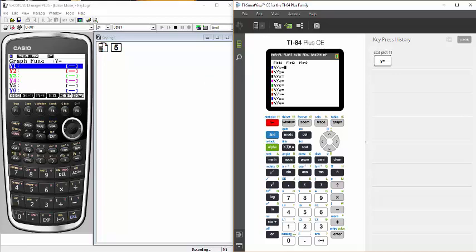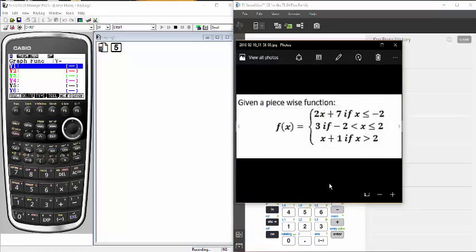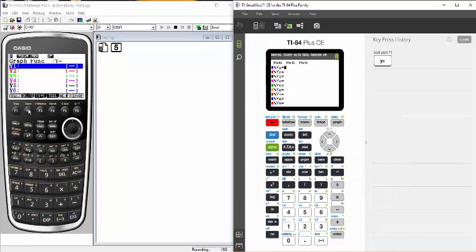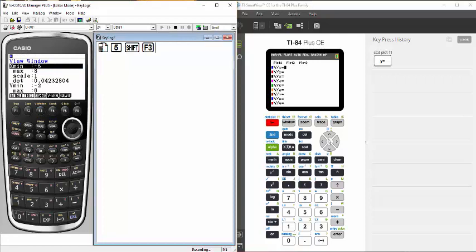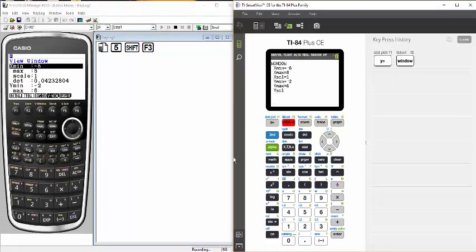Here is my piecewise function that we are going to be graphing on both calculators. I've preset the window ahead of time to one that I know is going to work. Shift F3 on the Casio gets you to the window, and the window button on the TI gets you to the window. They are the same windows for both, so the graph will show up on each.